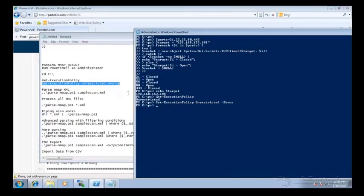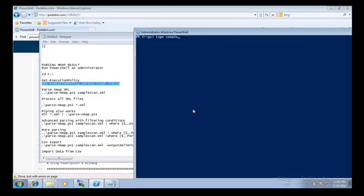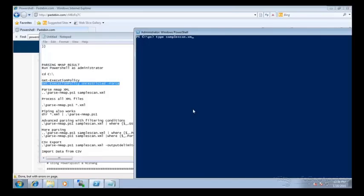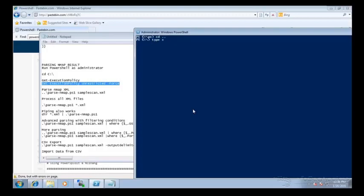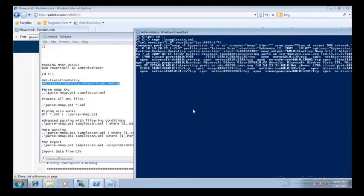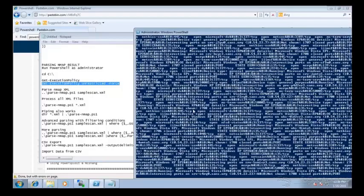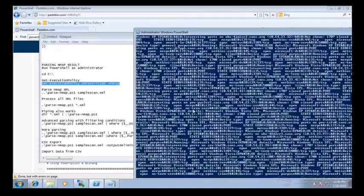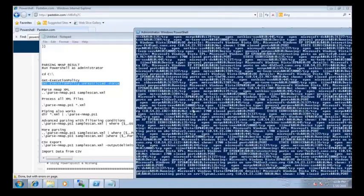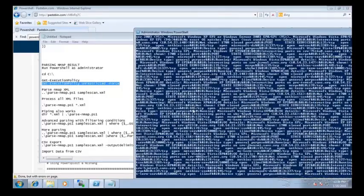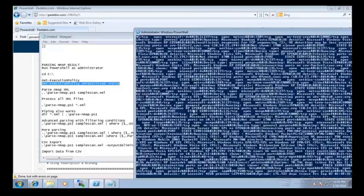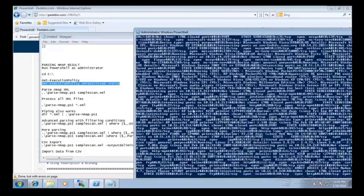So we've got a sample XML file, and it's just called samplescan.xml. Oh whoops, okay, I need to cd dot dot, there you go. So if I type sample XML scan, you'll see it's this massive, massive XML of an NMAP scan. This thing is huge.